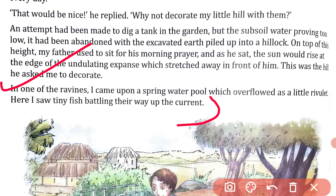In one of the ravines I came upon a spring water pool which overflowed as a little rivulet. Here I saw tiny fish battling their way up the current. So he tells us that one day in one of the ravines — ravines meaning a small river valley — there was a water pool which was flowing like a little rivulet.